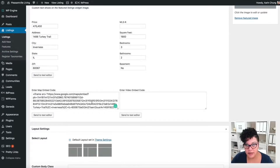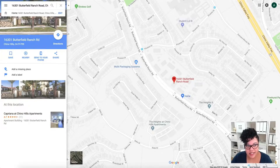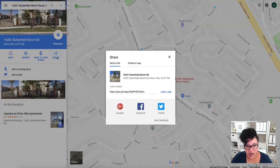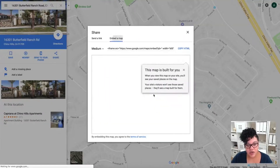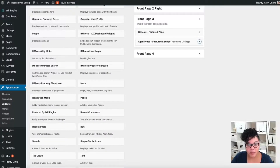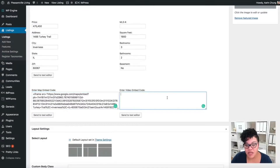This map is directly from Google — it's super simple. You go to Google, type in any address you want, click Share, and Google gives you the opportunity to embed a map. All you do is copy that HTML code, go back to the page, and paste it right here.